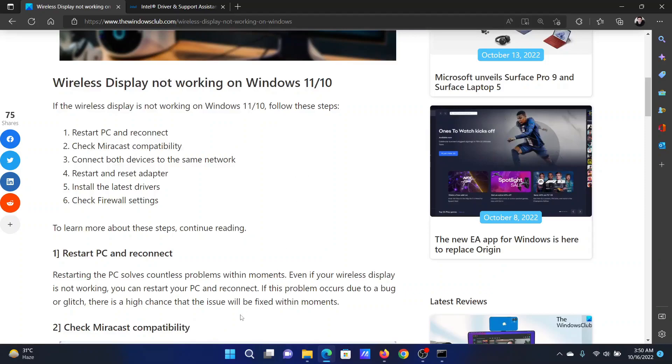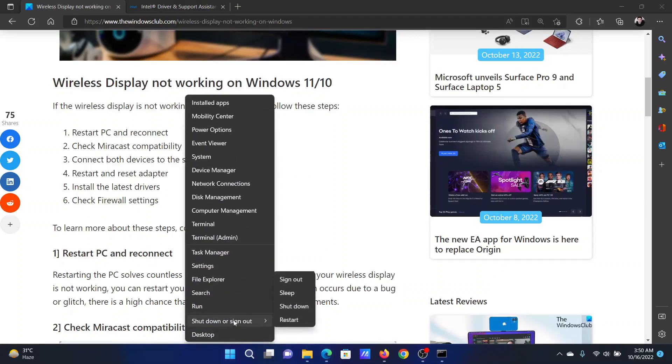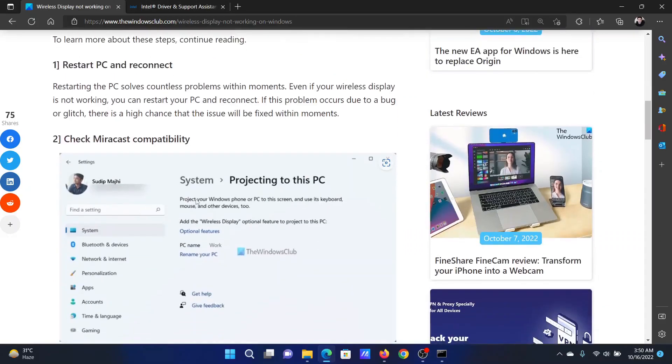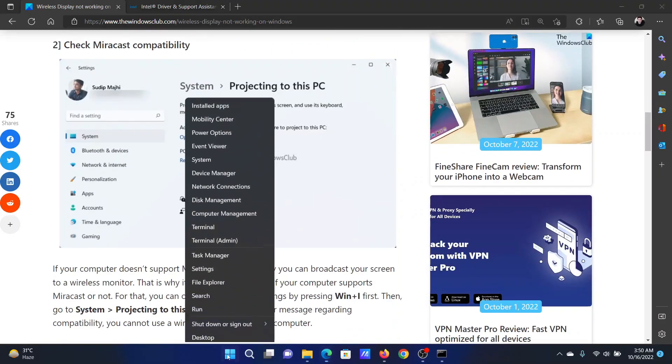to restart the PC and reconnect. Right-click on the Start button, select Shutdown or Sign Out, and then click on Restart. The next solution is to check for Miracast compatibility, or wireless compatibility in short. Right-click on